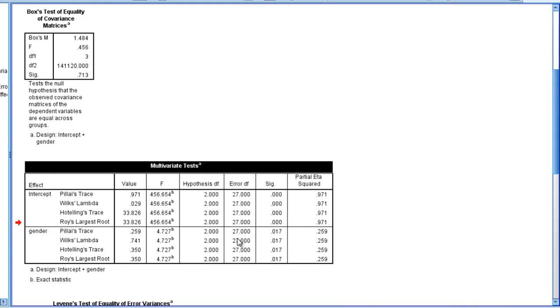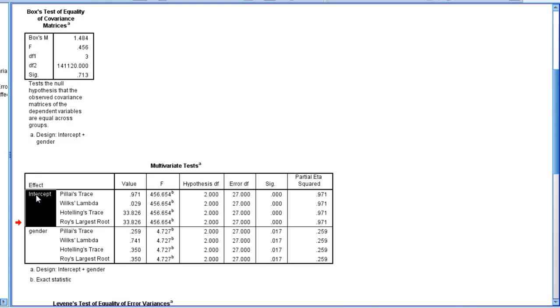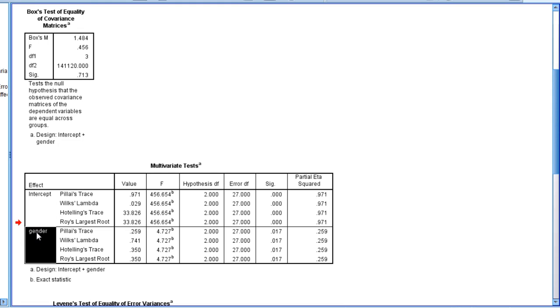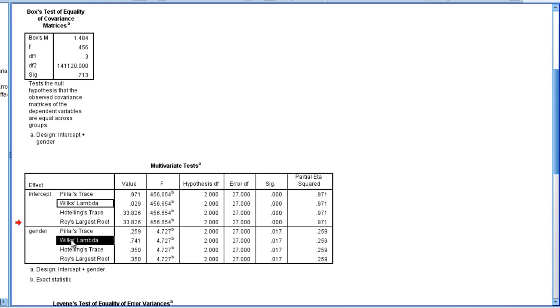And here we have two things: intercept, which usually isn't of interest in most cases so we're just going to skip over that. But our next test is gender and that's what we want. So for gender we're going to look at the p-value here.